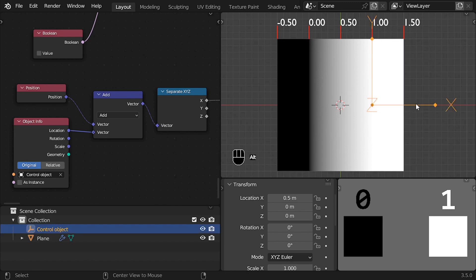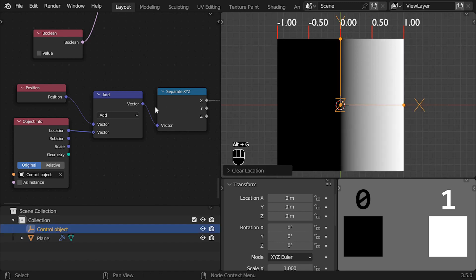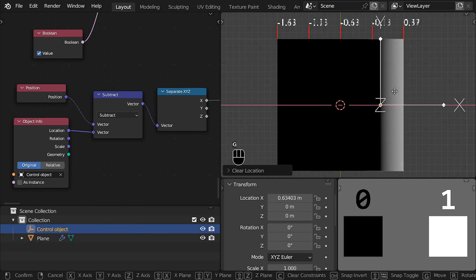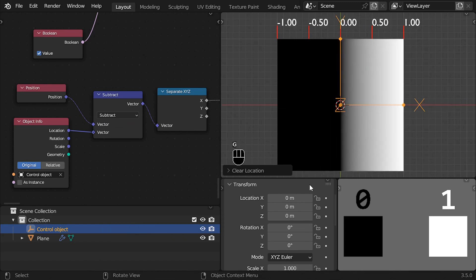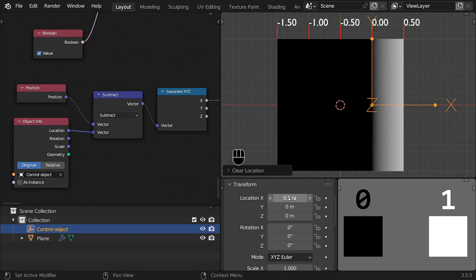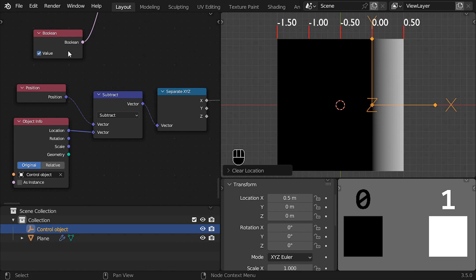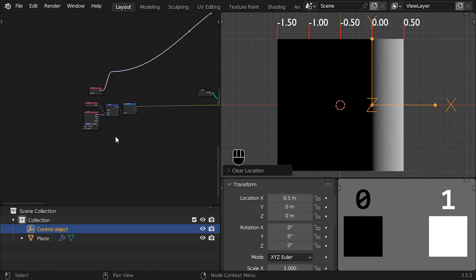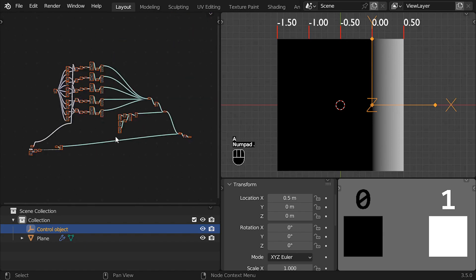So we can solve this by changing the addition operation to subtraction. This works because in math, subtraction is the opposite operation of addition. And if you are wondering what this boolean node does, I use it to change the operation from addition to subtraction in the numbers visualization.